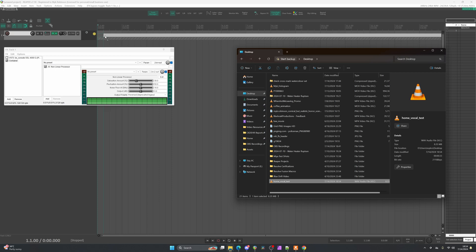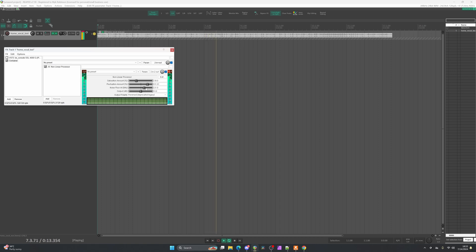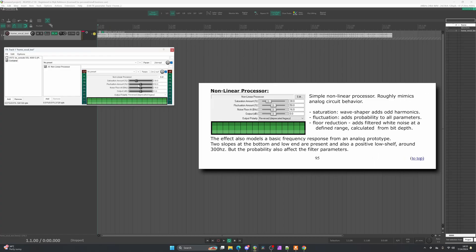I'll drag in an audio clip and take a listen while adjusting the saturation and fluctuation amount. Some of that admittedly clipped, but hopefully you could hear that as I increased the saturation it increased the saturation, and the fluctuation added a bit of what most would call analog goodness — some minor changes in fluctuation. It does tend to add some semblance of drive similar to what I'd get through another type of channel strip.